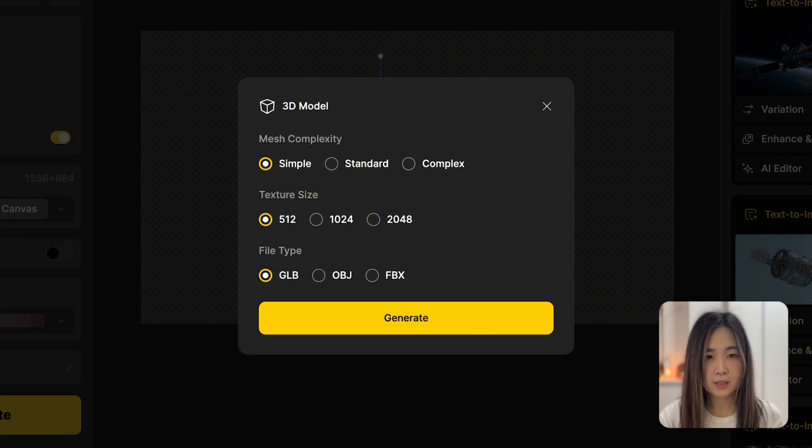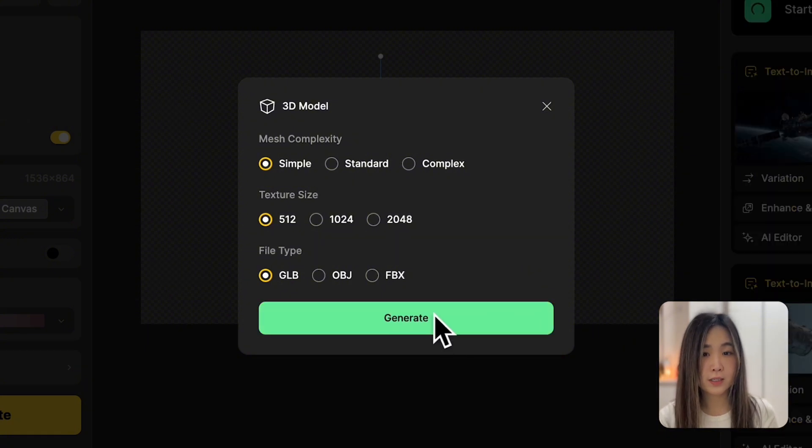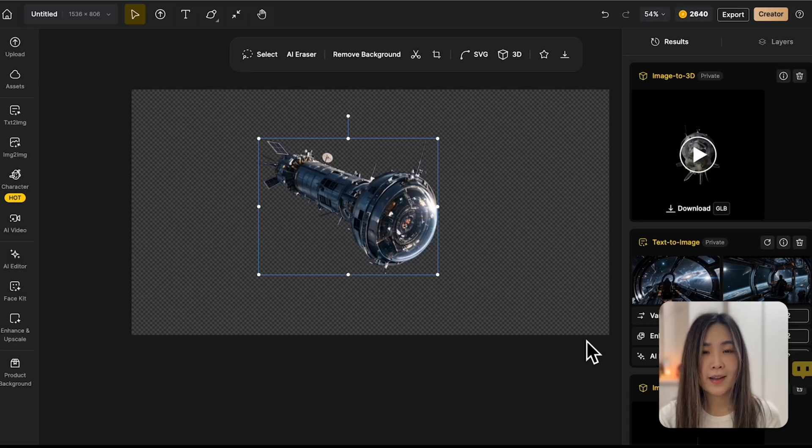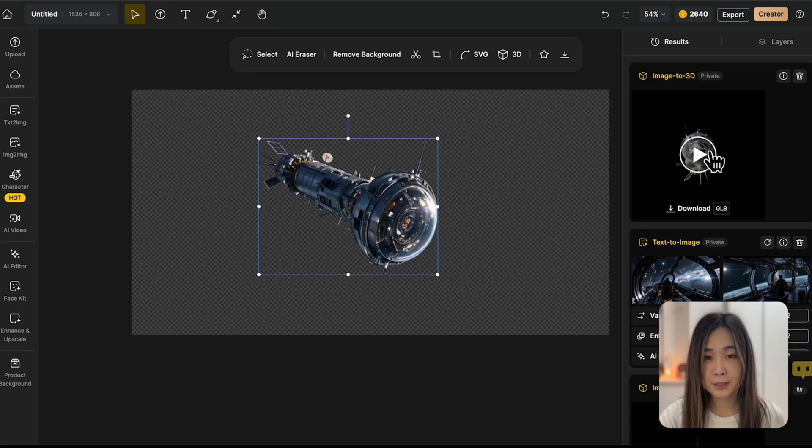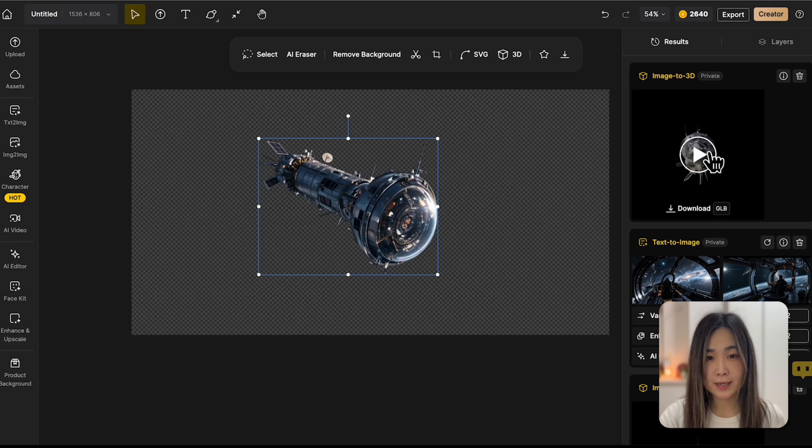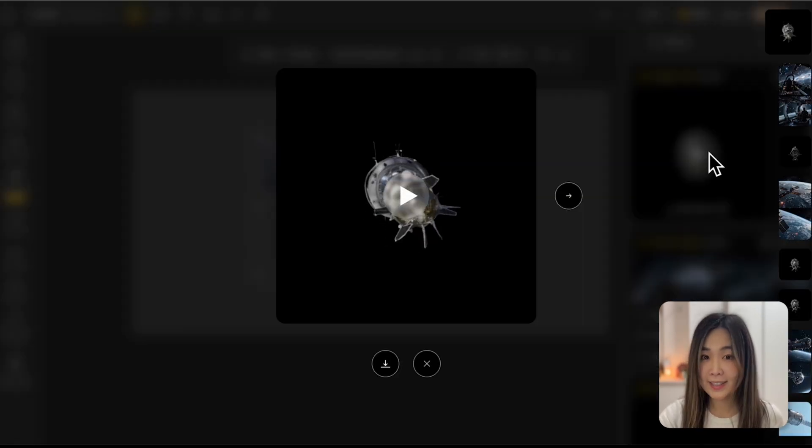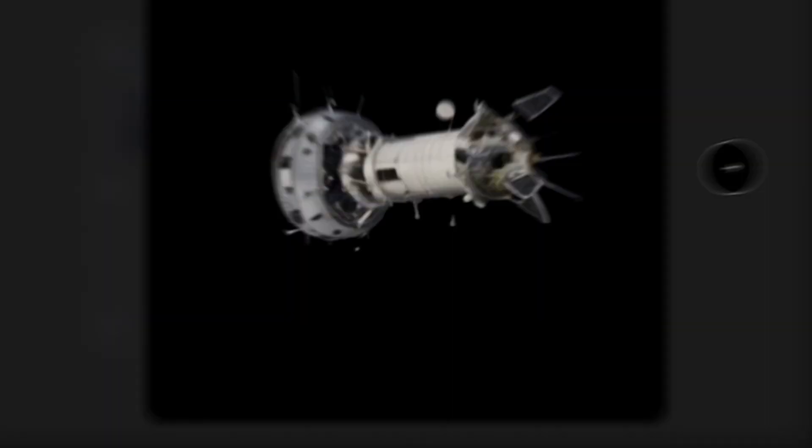Once we've made the selection, click Generate to create the 3D model. After processing, the model will appear in the result panel. Let's take a look at what we got.